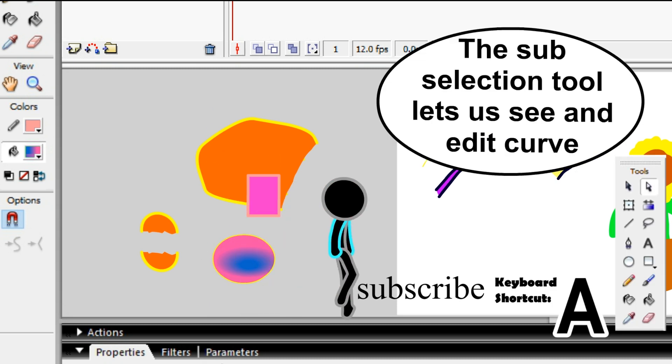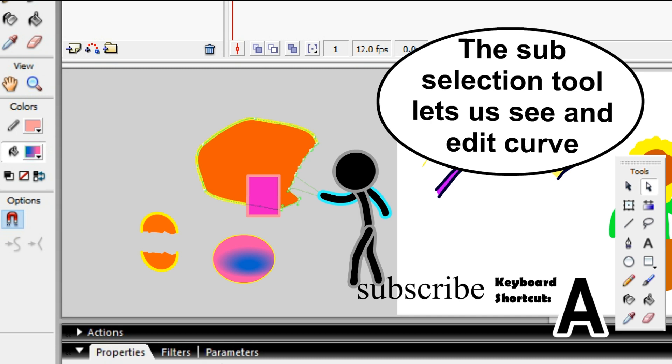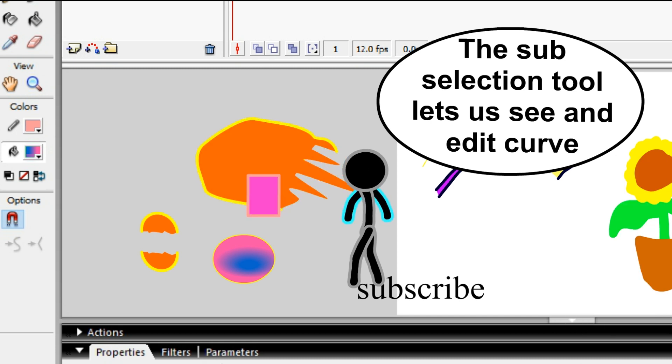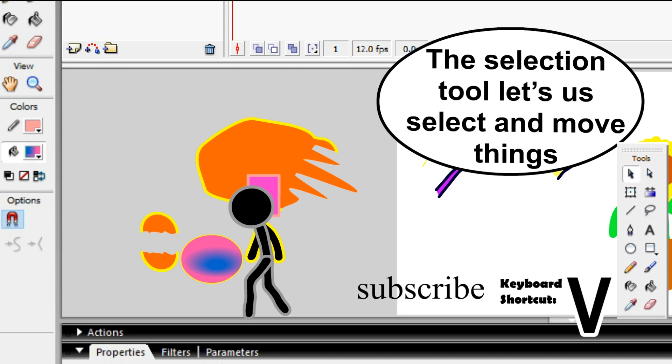The sub-selection tool lets you see and edit curves. The selection tool lets you select and move things.